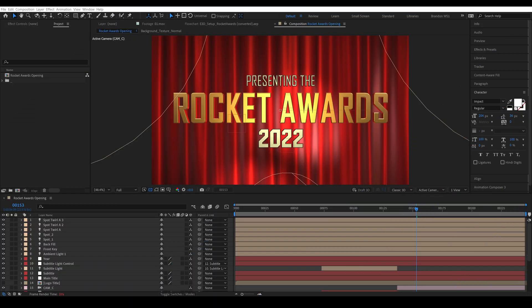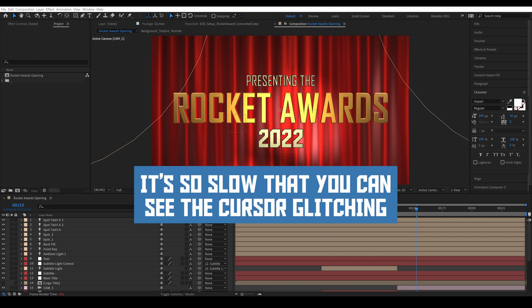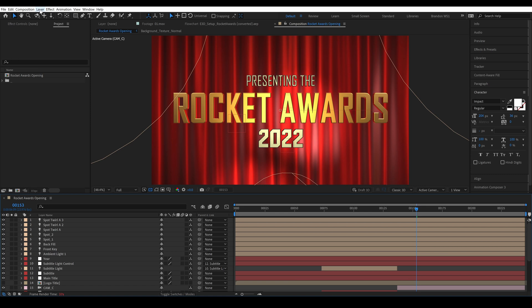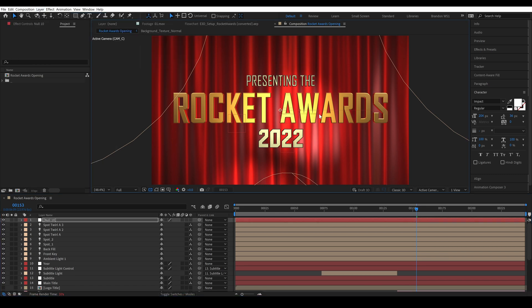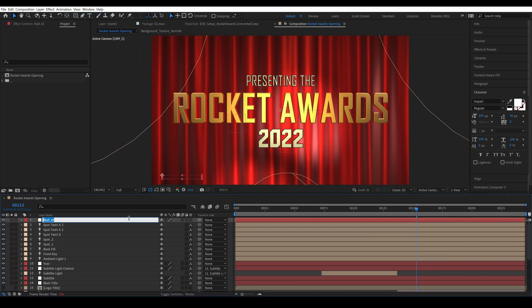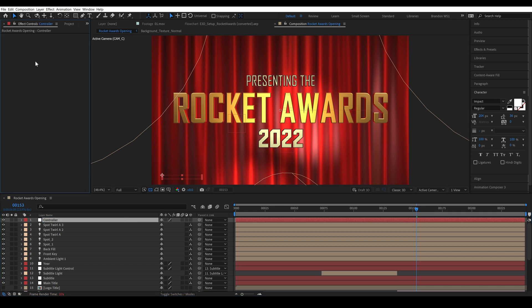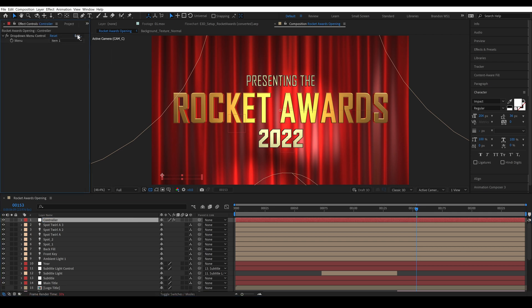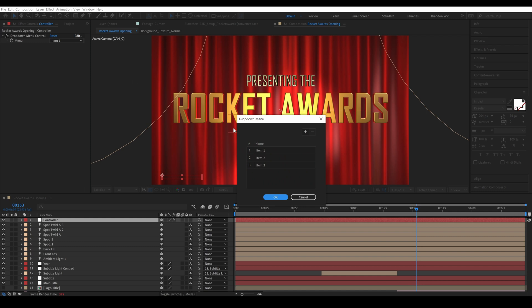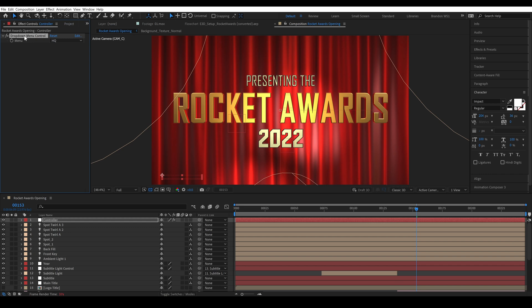Okay so here we have a really bulky element 3d scene for our annual rocket awards and we're going to rig this up with a drop down menu. So we'll create a new null object and scale it and move it to the bottom like we did before and we'll once again call it controller and we'll create a new drop down menu which by default has three items. We'll change those to HQ, LQ and off and we'll change the name of the effect to Final FX.